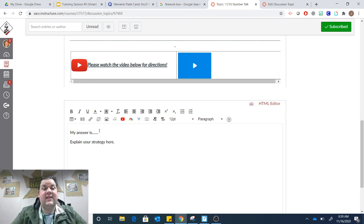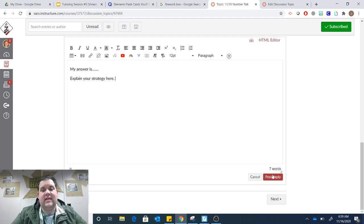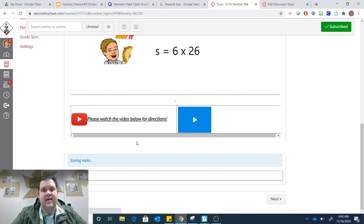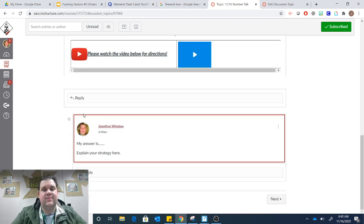Once you've put in your answer and your strategy, you can click Post Reply. And once it posts, you'll see your name along with your thinking.